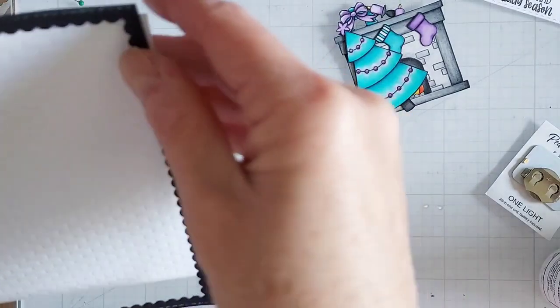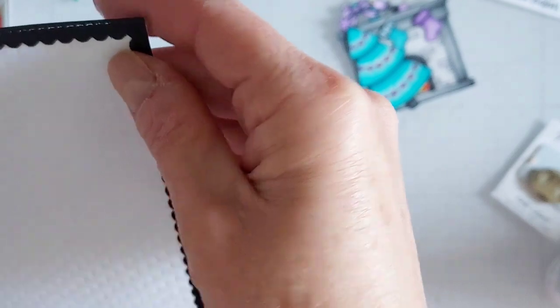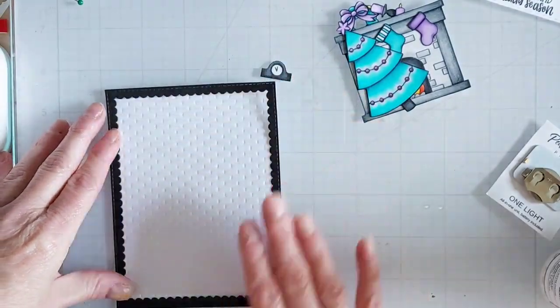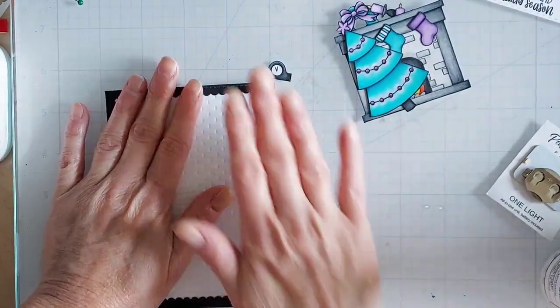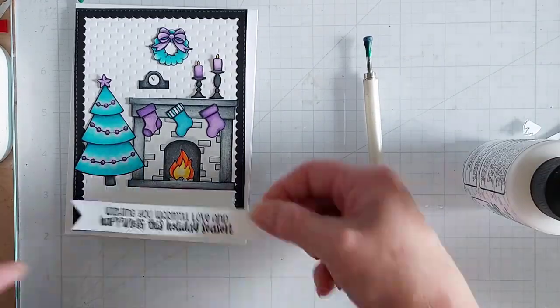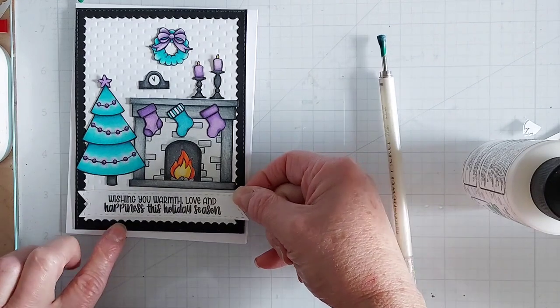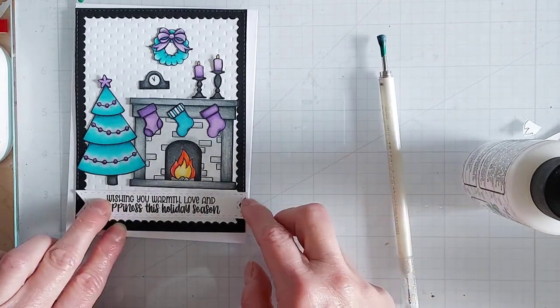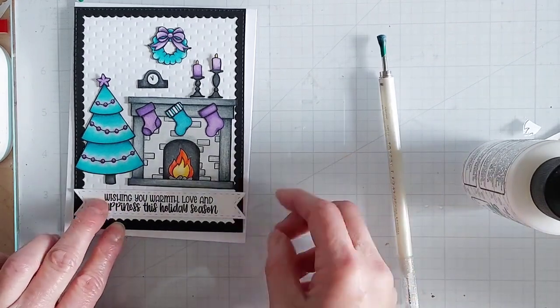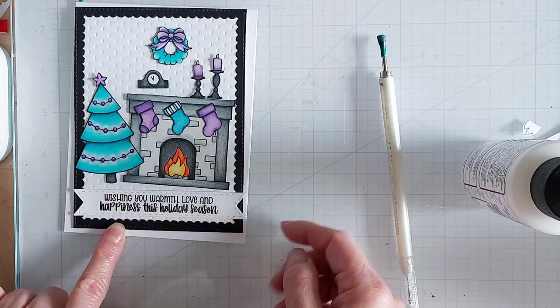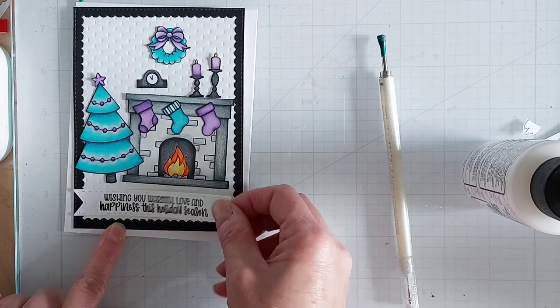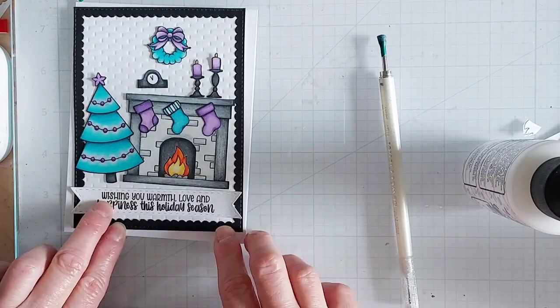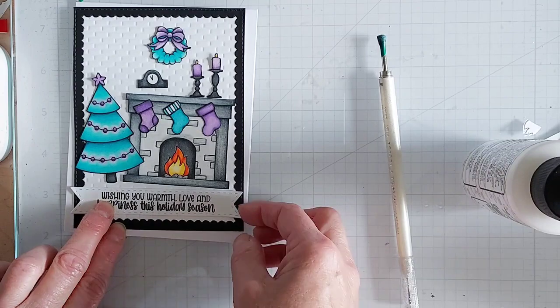So I've cut my brick background down to four and a quarter by five and a half, and then I add a black scalloped frame that I have die-cut from my stash and adhere that onto the brick background as well.